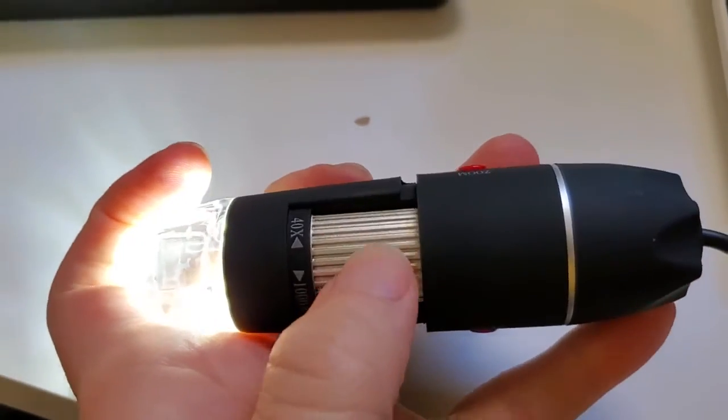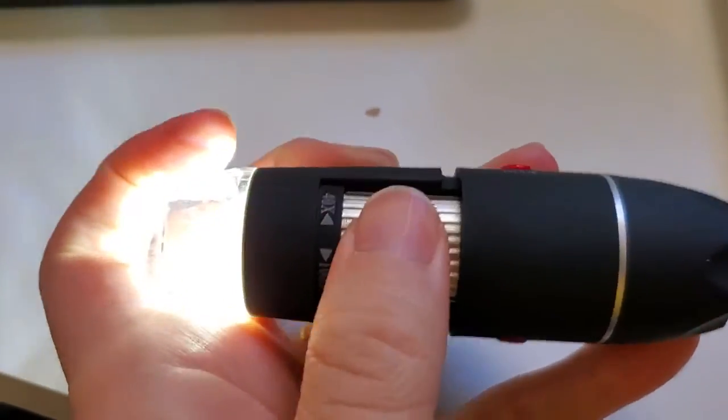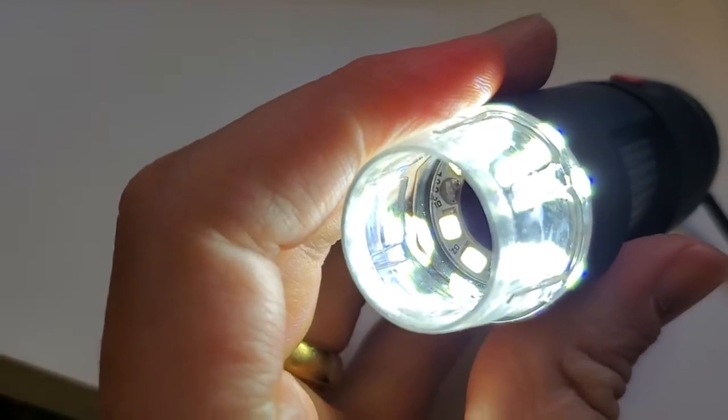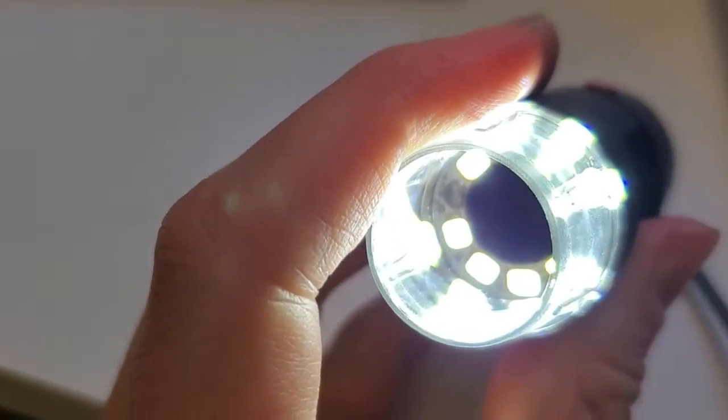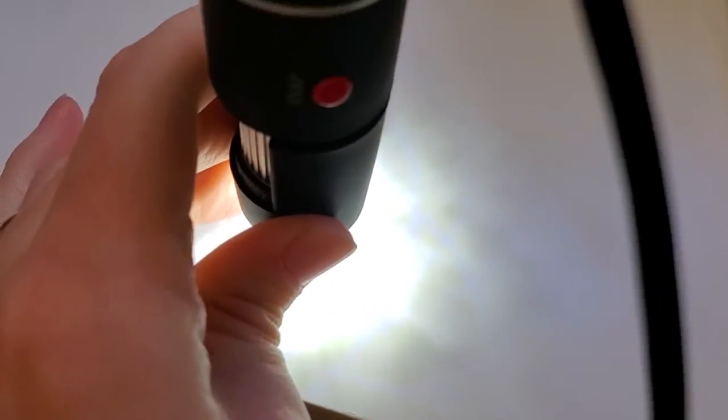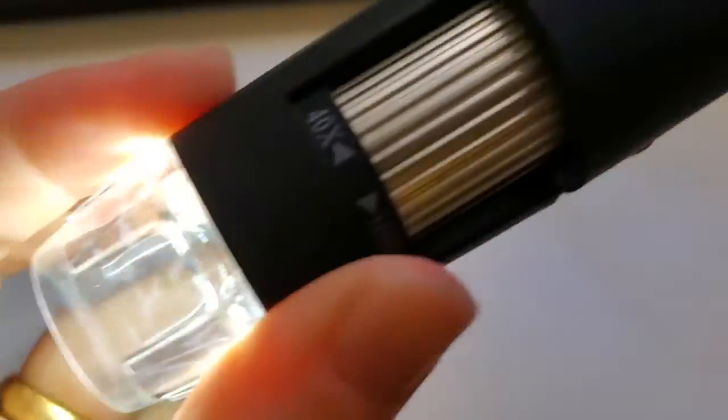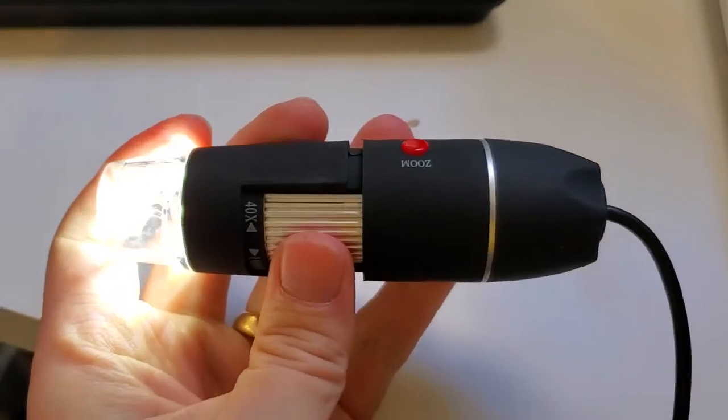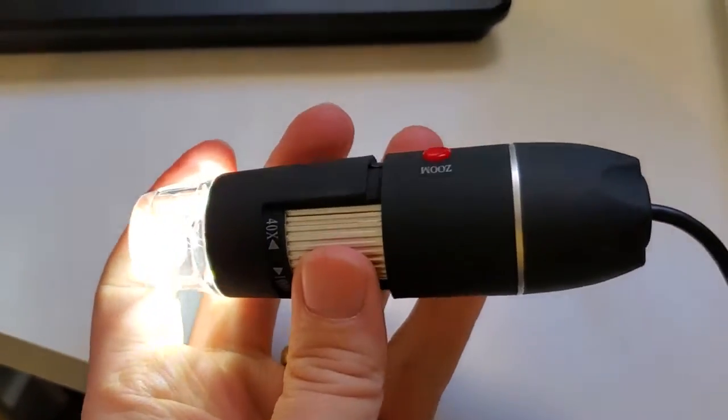You can adjust the magnification using this little wheel here. It is lighted, which is great. There's eight LEDs arrayed around the lens there. It has this clear standoff, so you can put it against an object and be able to visualize that. Otherwise, it's just a very basic camera, essentially.